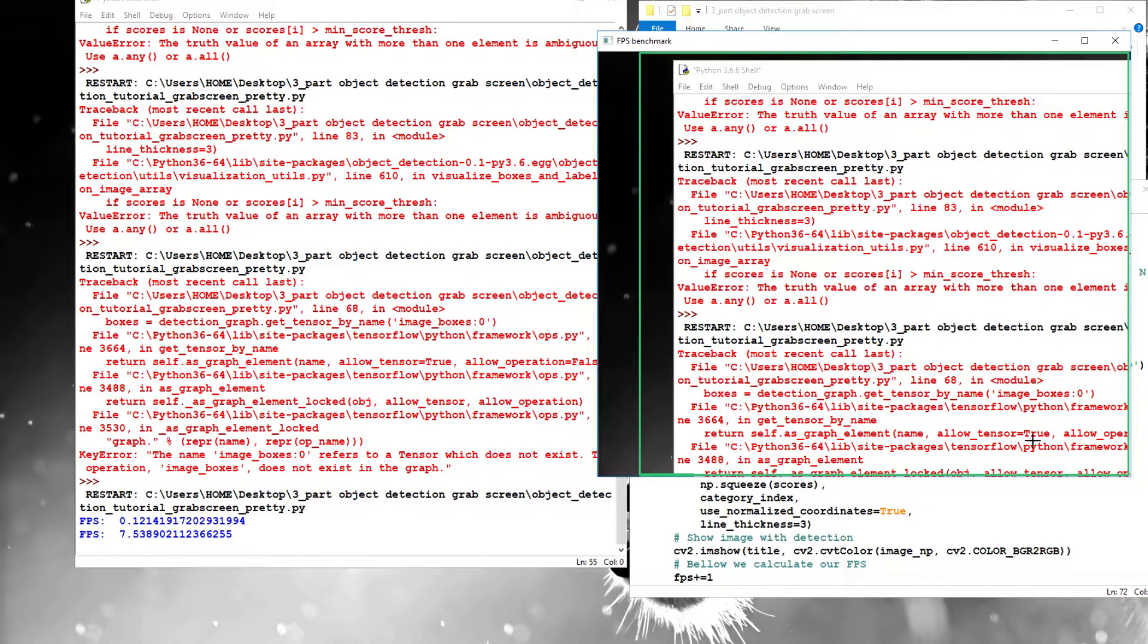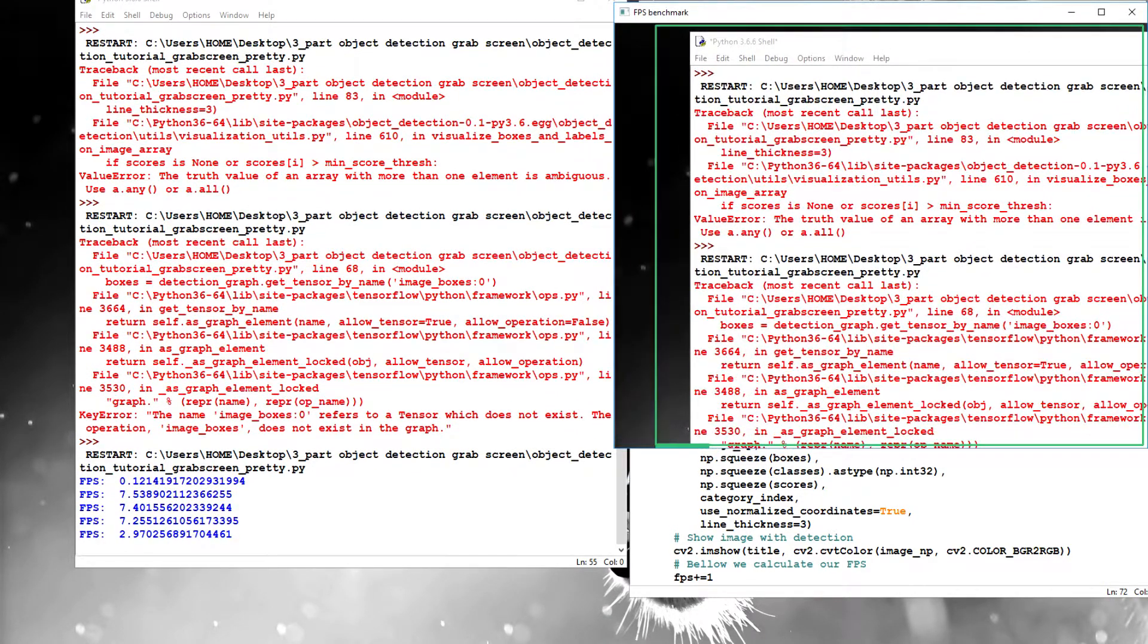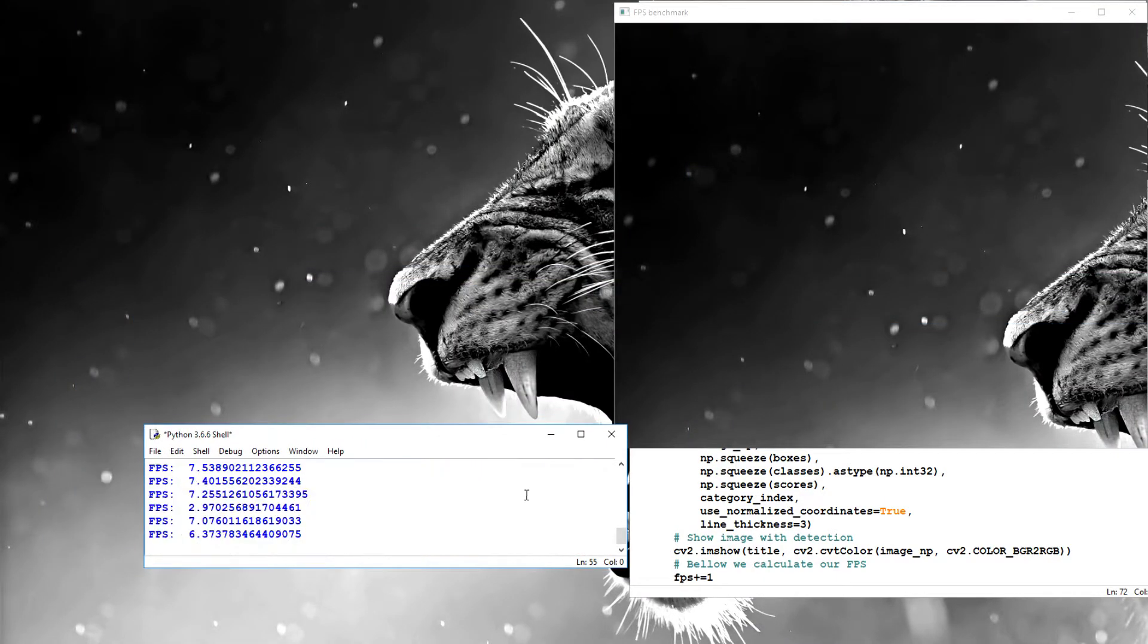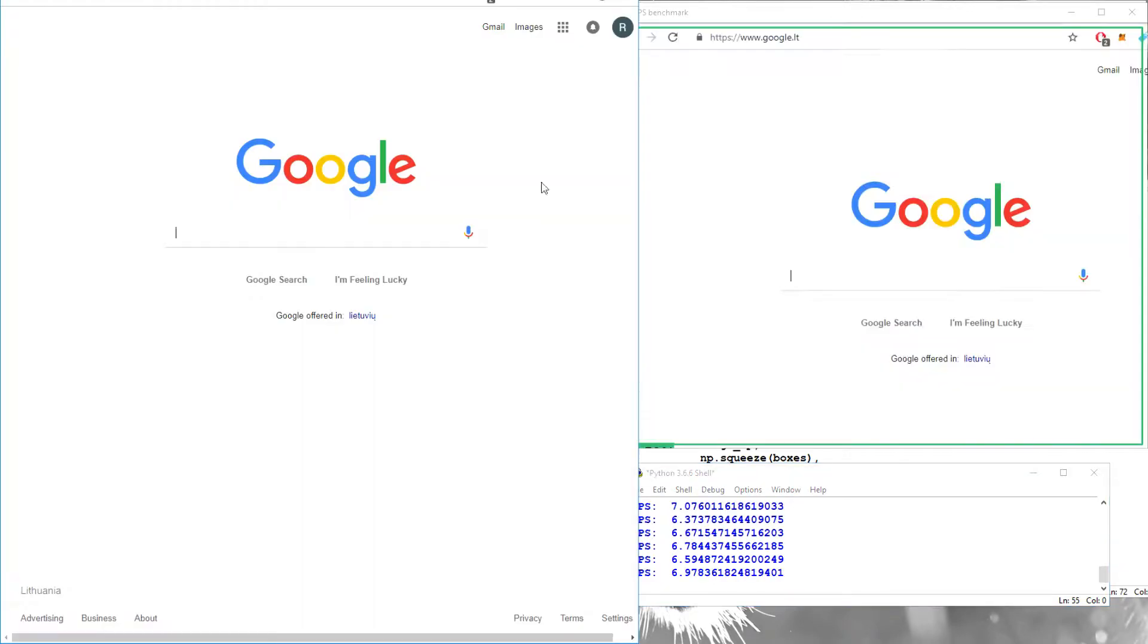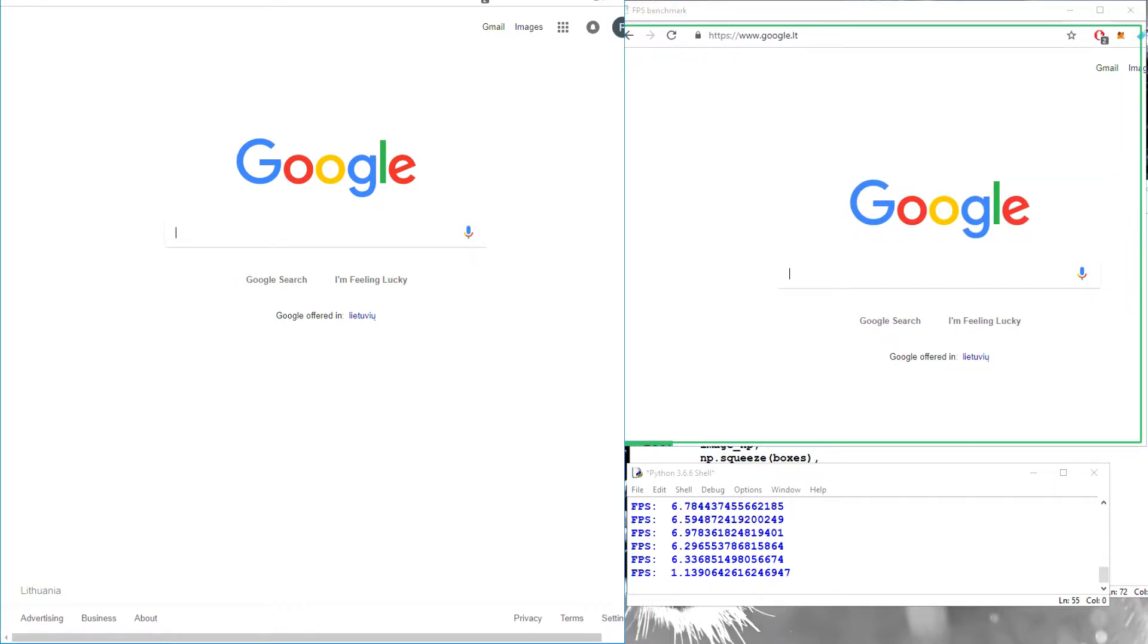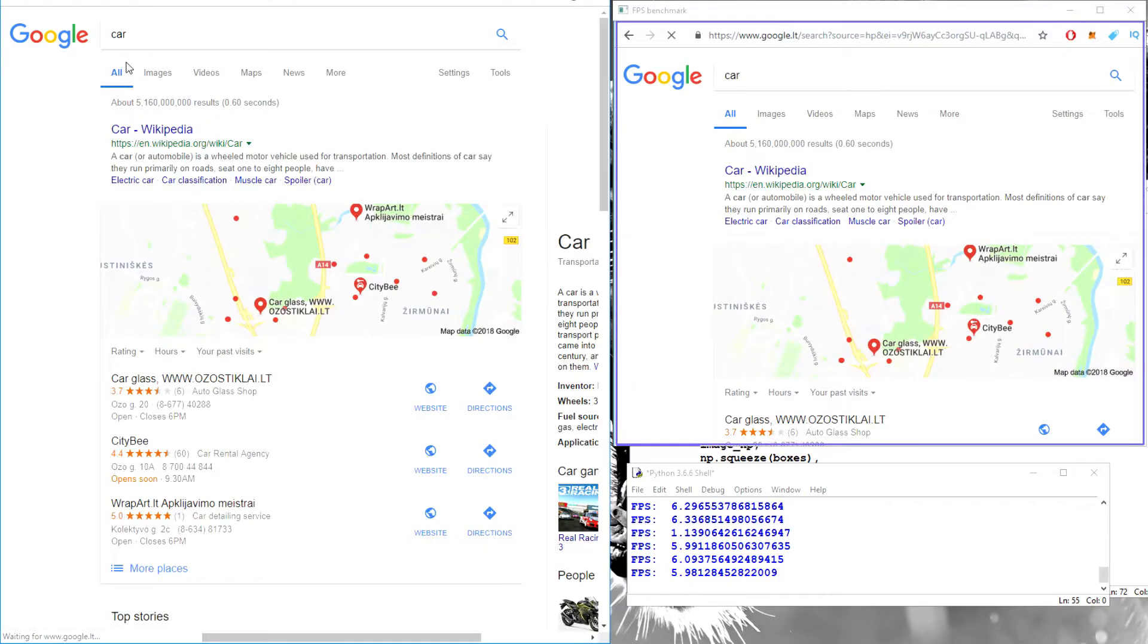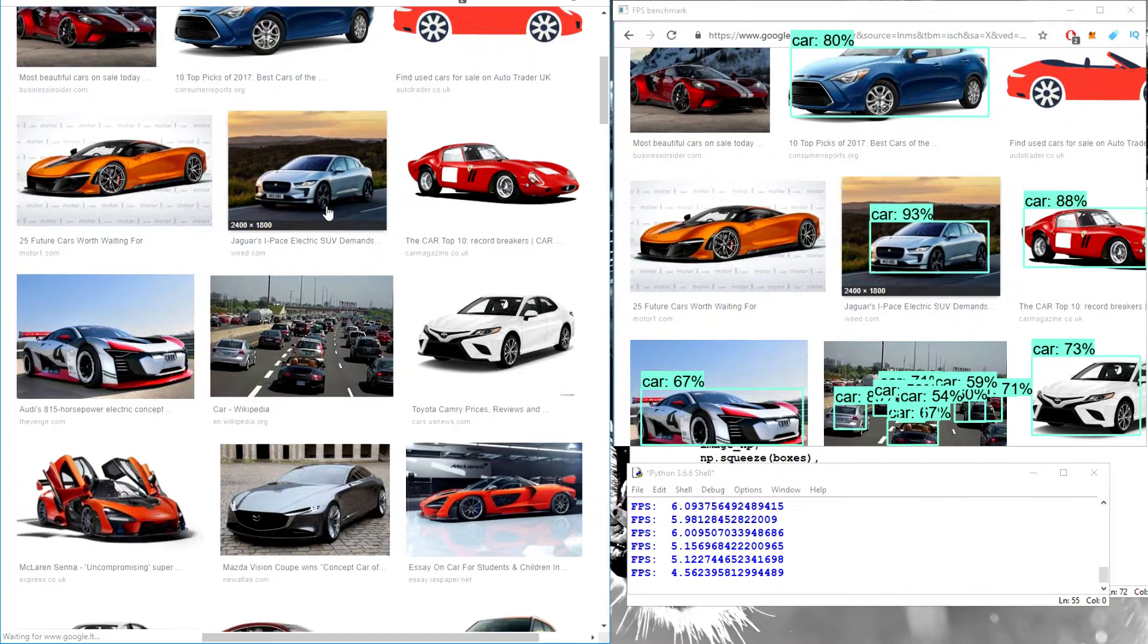Yeah, as you can see, everything is working, and FPS is much higher than before. If you remember what it was before, so it was much lower than zero, and now we can try to open our browser, and let's check what results we get with our detection. So, let's see, cars, images, car. Yeah, as you can see, it's detecting these cars.